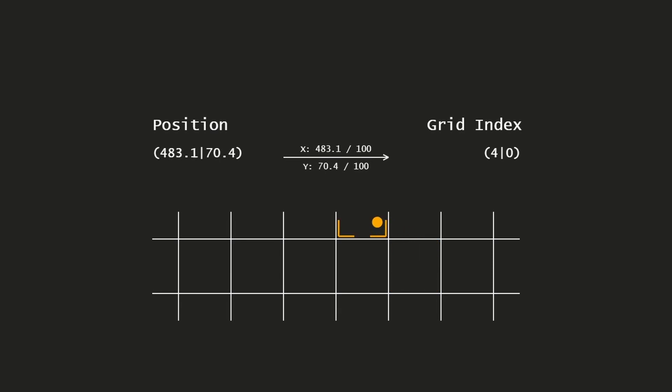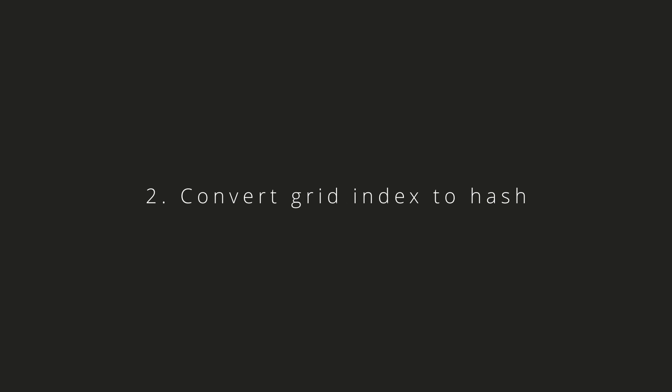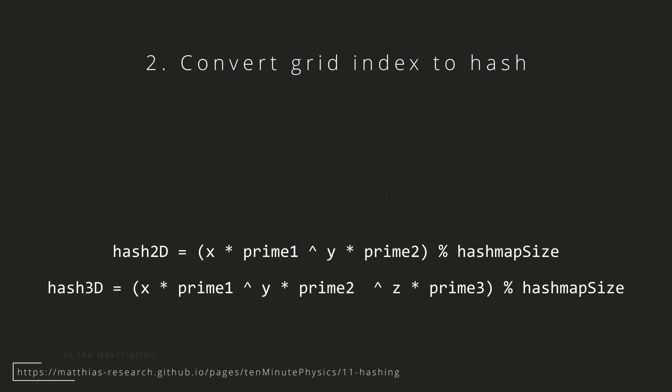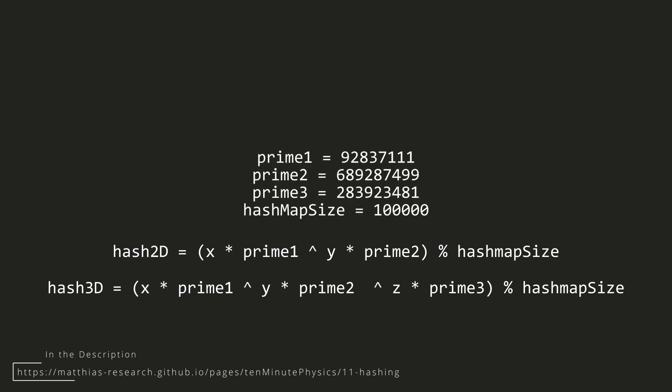Let's see how we can convert a grid index to a hash value. For our conversion we can use two methods, one for the 2D case and the other for the 3D case. For the 2D case we need prime numbers and a hash map size. The higher the prime number and the hash map size, the less collisions will be. That means particles won't be mapped to the wrong bucket or wrong cell.